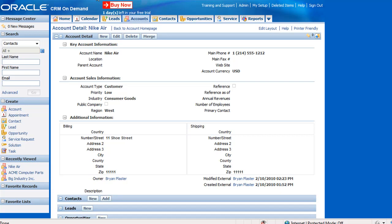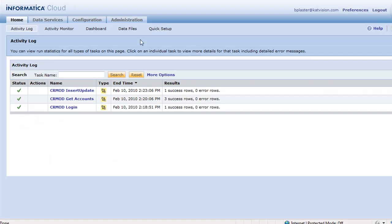And that's how we synchronize Oracle CRM on Demand and Salesforce.com. Thank you very much. And we'll talk to you soon.